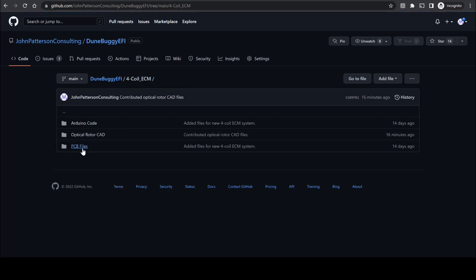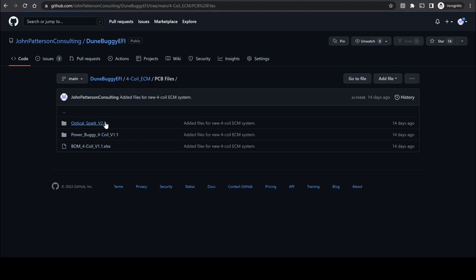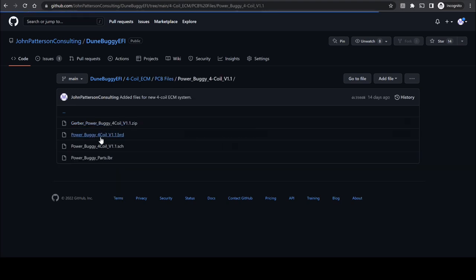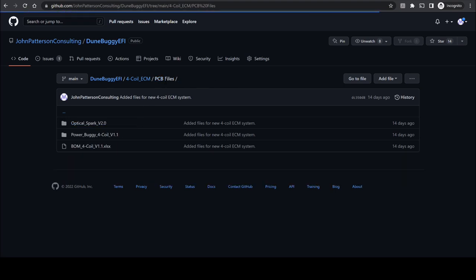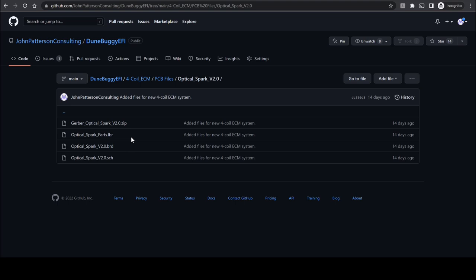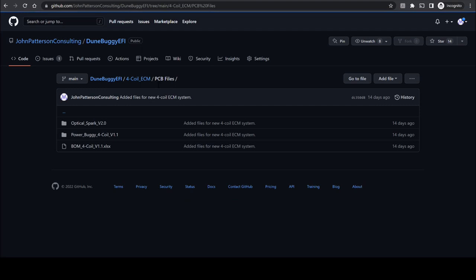we can also view the PCB files for both the main engine control module and additionally the optical spark daughter board which will be installed within the distributor on your car. The main engine control folder contains all of the files for designing the board and additionally includes the zip file of the Gerbers for direct sending to a PCB manufacturing house. We can also see those respective files for the optical spark board which will be installed in your distributor in the same format as the main board. Finally, within the PCB files folder, we can also see an Excel spreadsheet containing a bill of materials of suggested components which you can use on the two different boards. Substitute components can also be used if necessary.